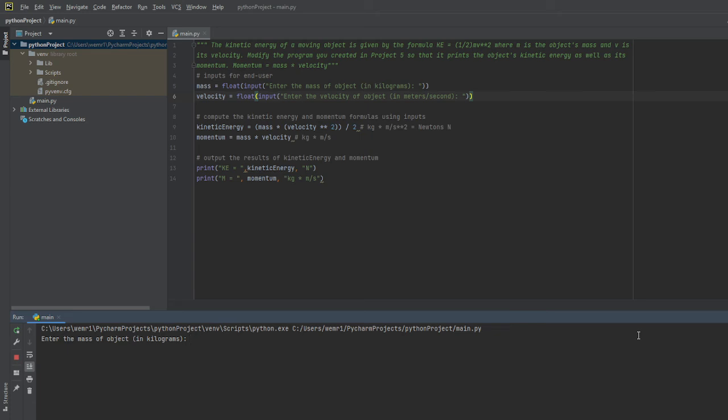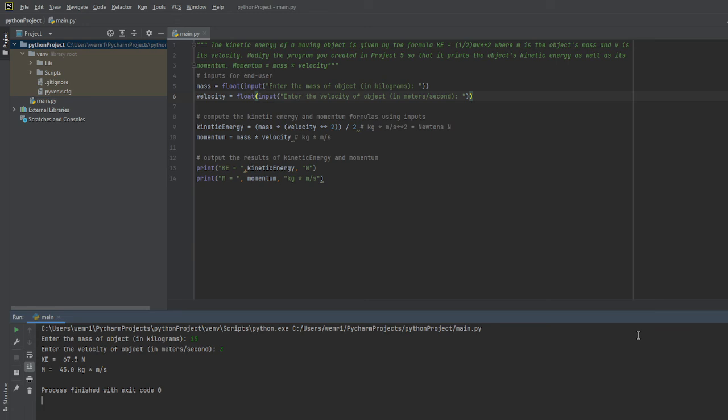We'll use a different set of numbers this time. I'm going to use 15 as the mass of my object in kilograms, I'll use the velocity as 3, and there you go - the kinetic energy is equal to 67.5 newtons and my momentum is equal to 45.0 kilograms times meters per second.